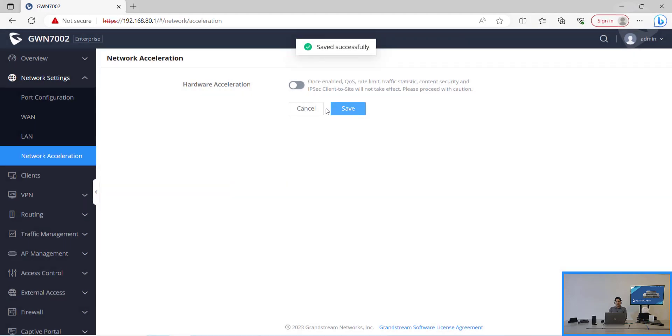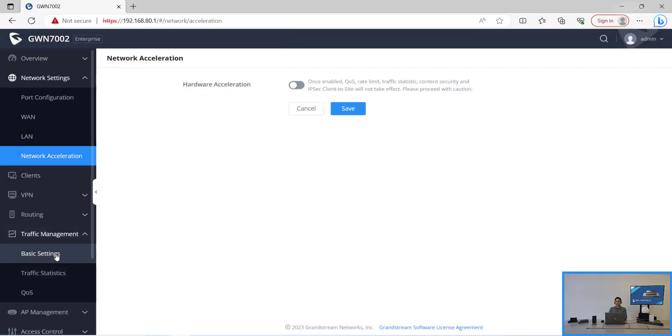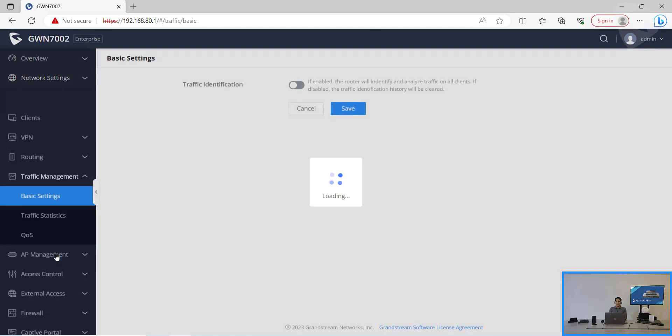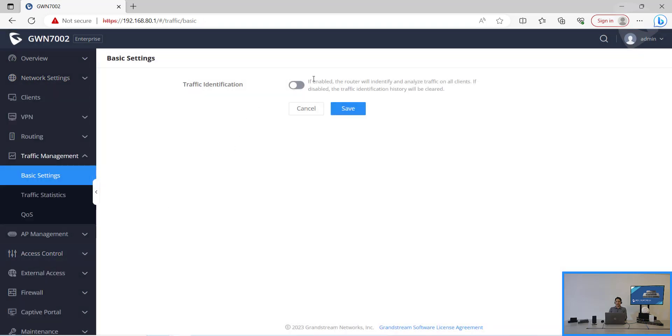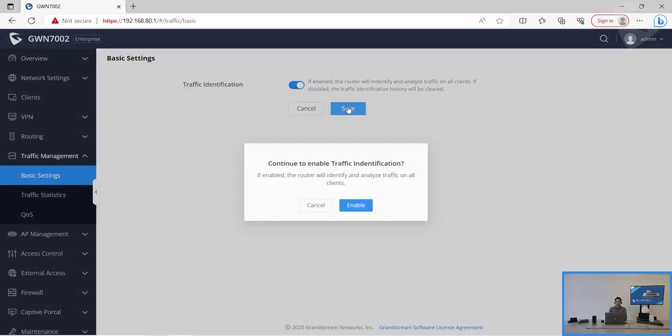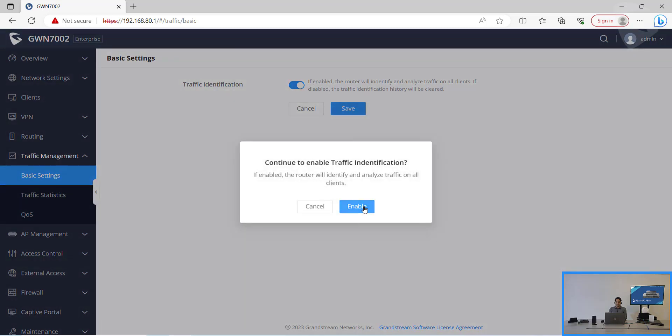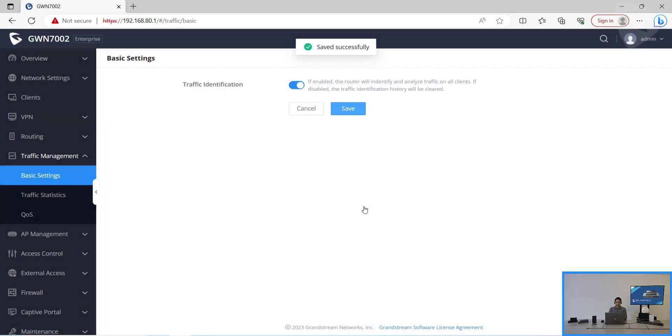Now we can go to traffic management and then basic settings and enable the traffic inspection, which is the traffic identification on this router.